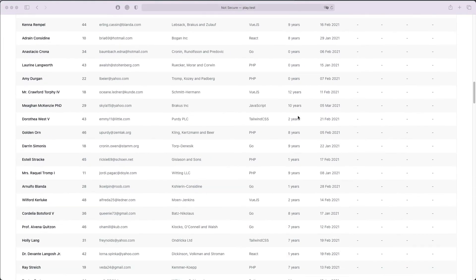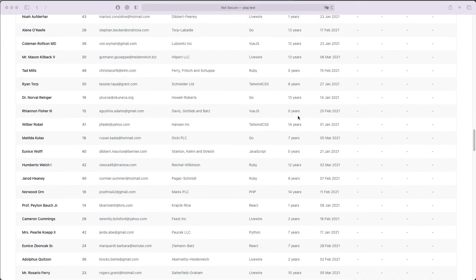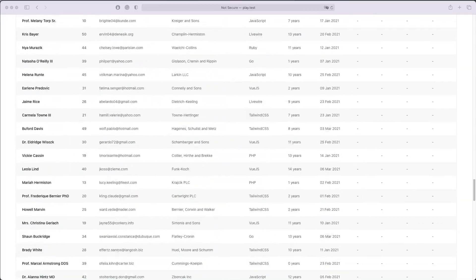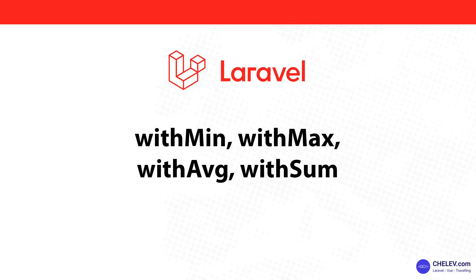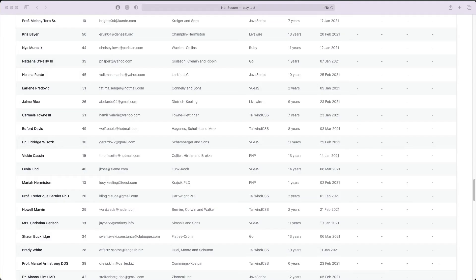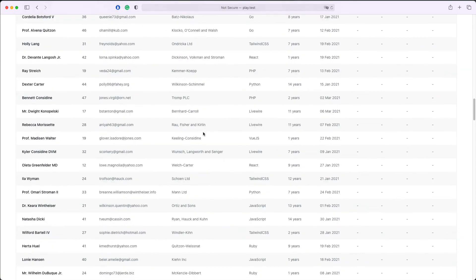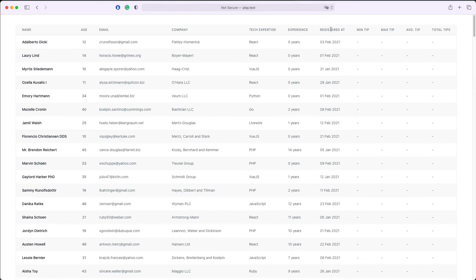The latest addition to Laravel Eloquent are the very useful methods withMin, withMax, withAverage and withSum. Let's see how they work. In our table we have a task to display the minimum tip paid to the developer, the maximum tip, the average tip, and the total tips.